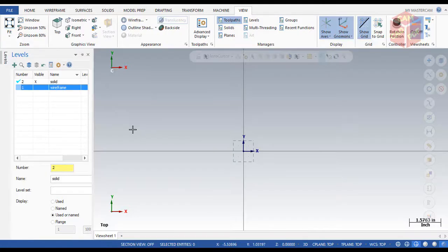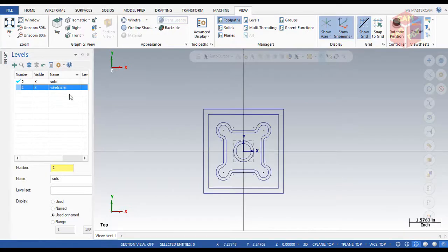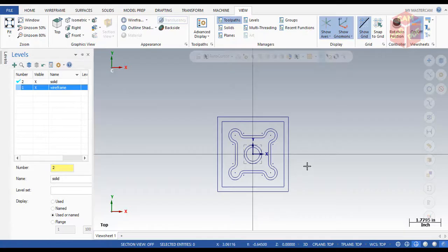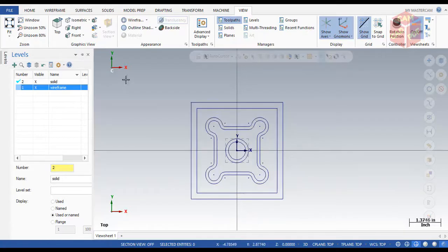Later on you'll see our solid being created. Make sure the active level is set to Solid as we are going to make the solid now. Cancel and proceed.